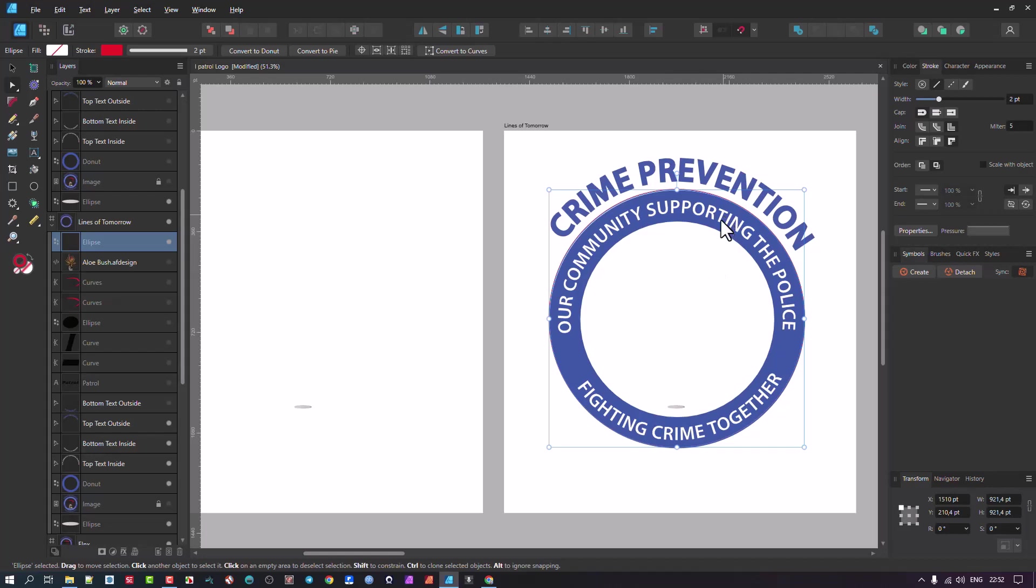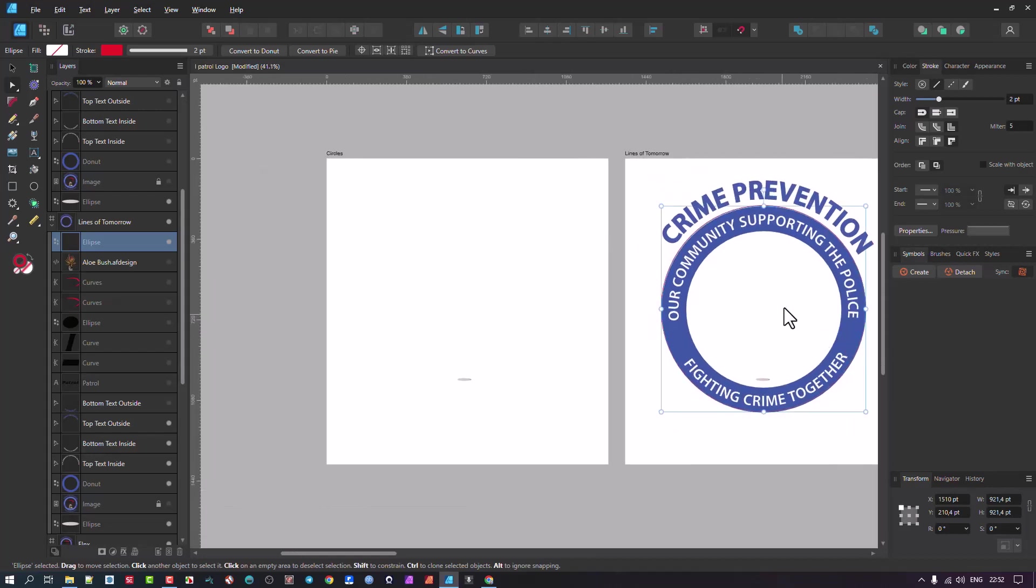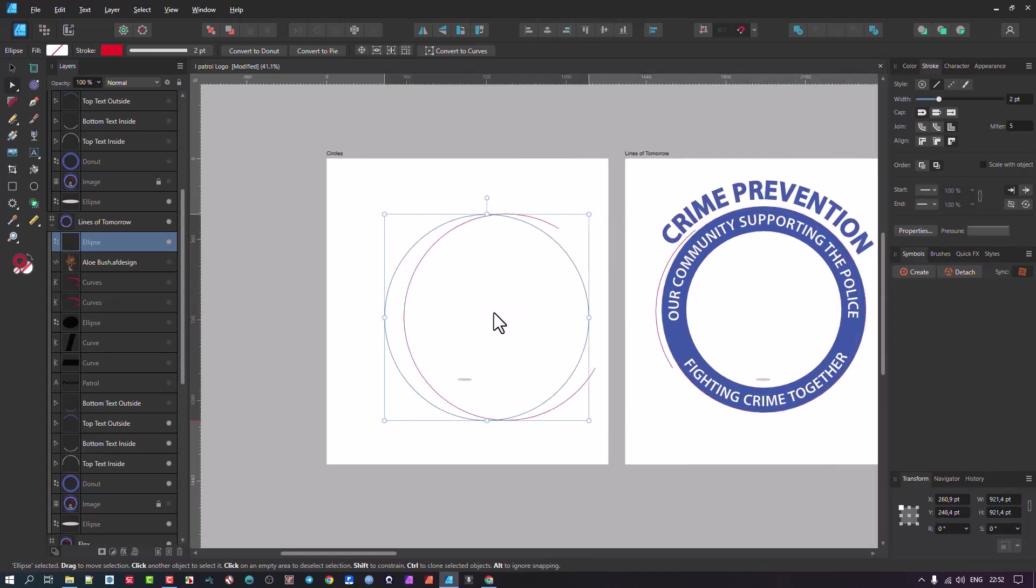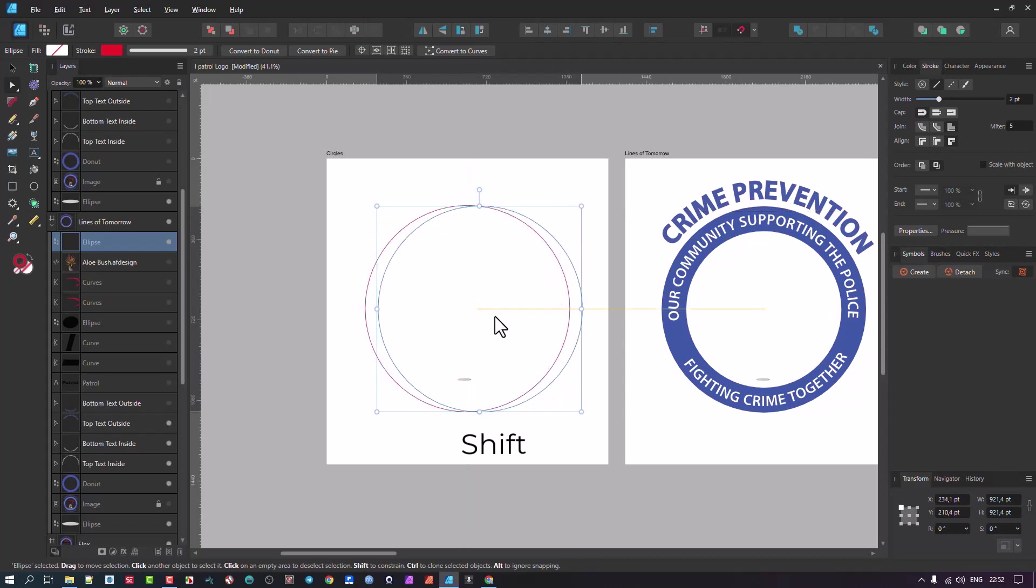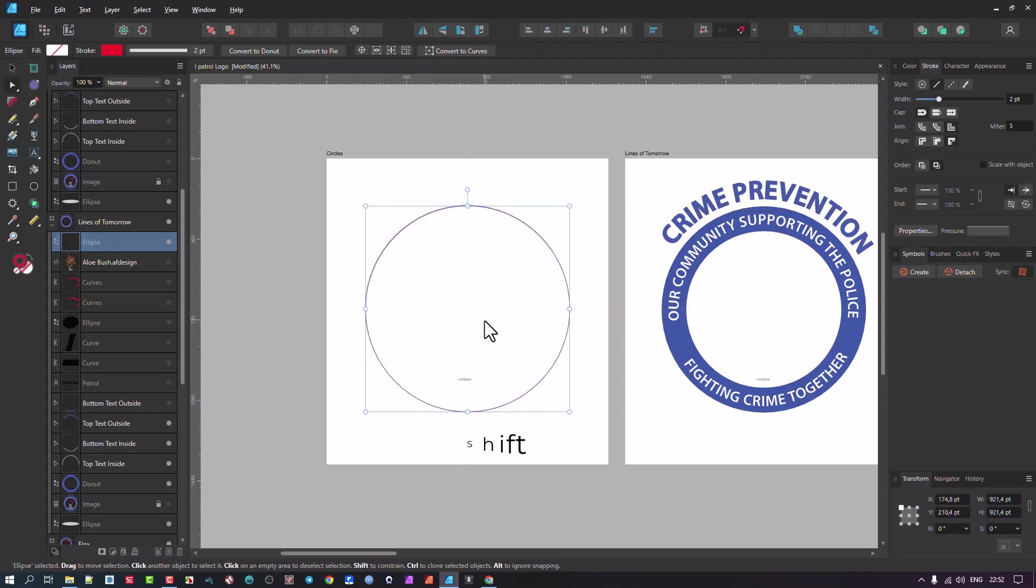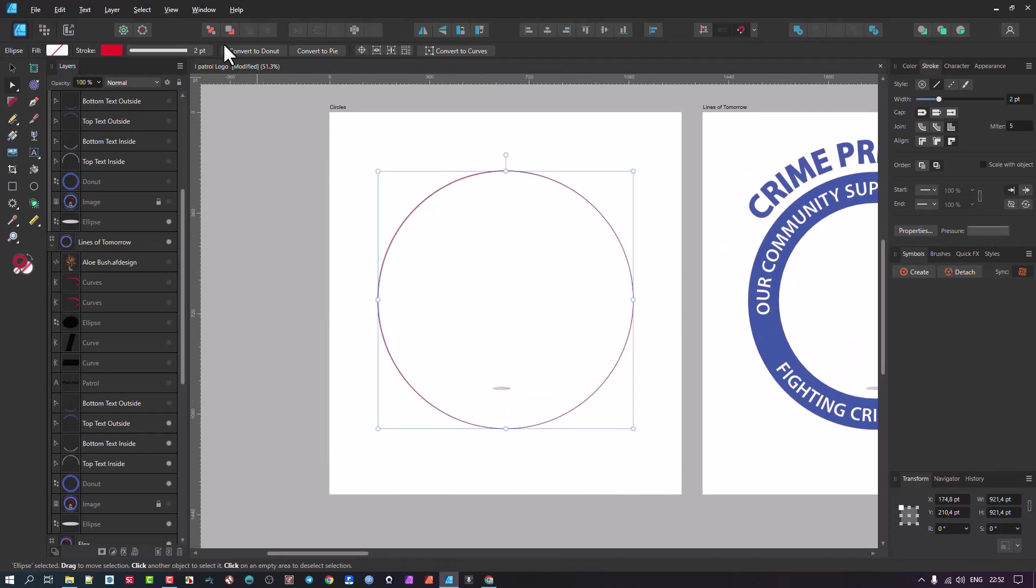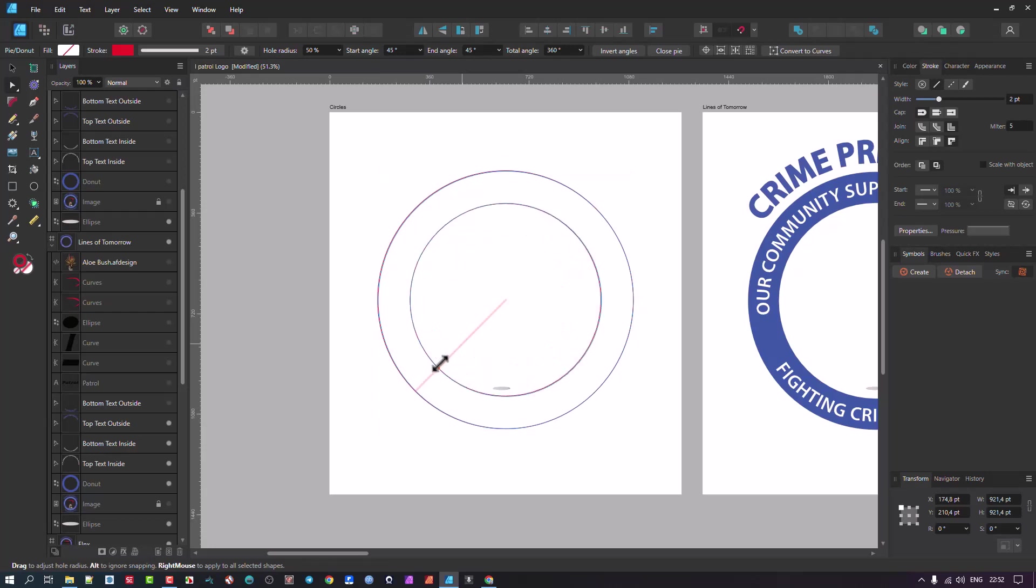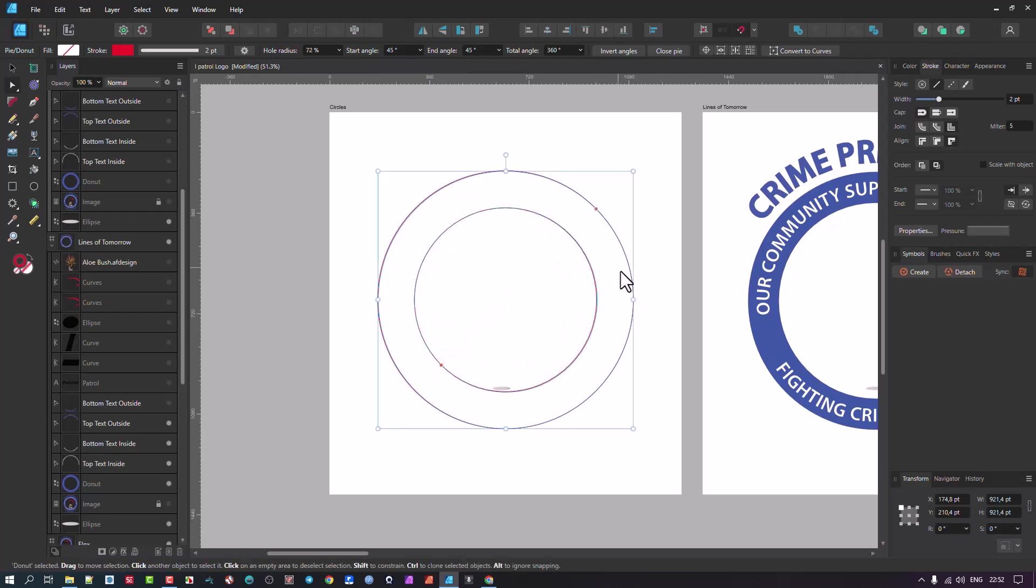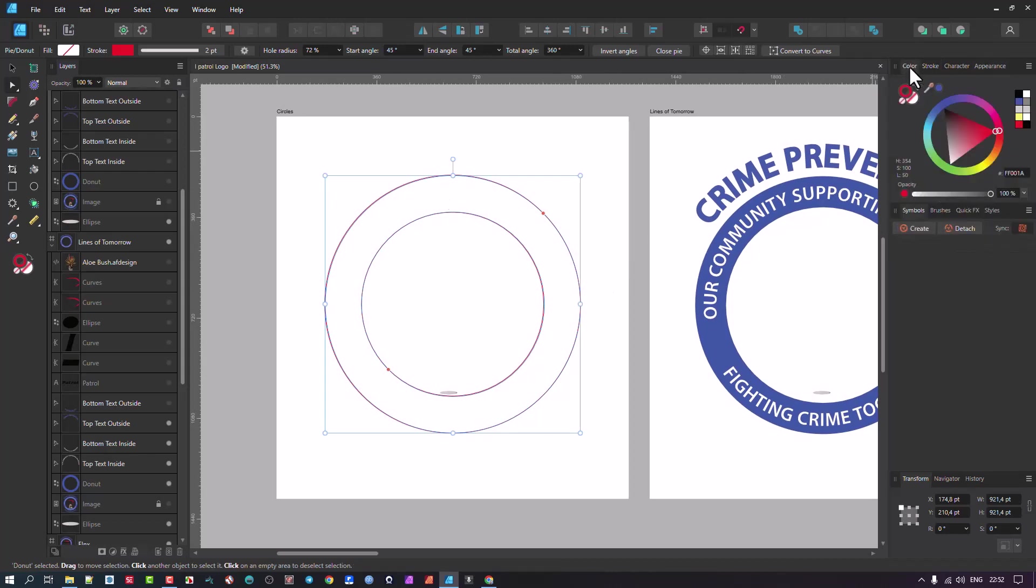And now when I go Convert to Donut, there we go. And I can now thicken that accordingly. And when I'm happy with the thickness over there, I can just go do a nice—oh, that's for the line.